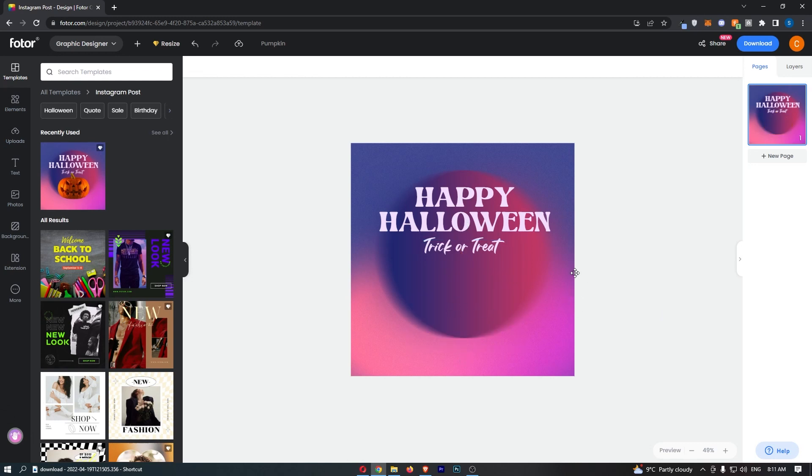Whatever mistake you have made, all you need to do to undo this is come up to this menu or this bar at the very top and click this option with the back arrow that says undo.